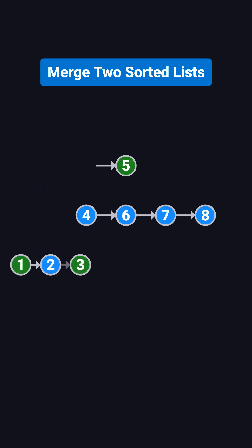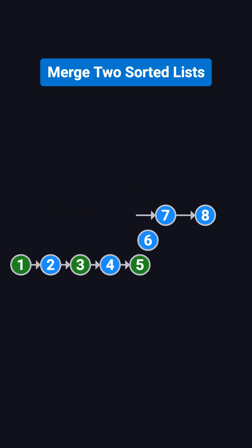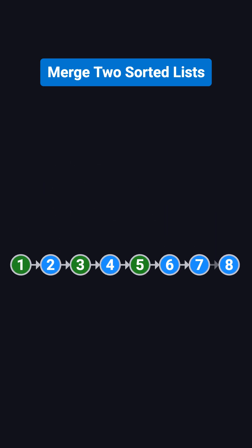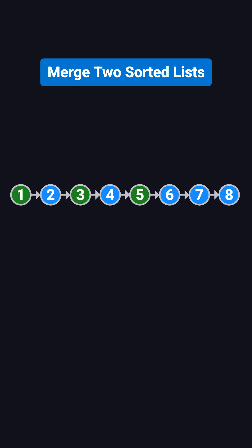then the merged result should be 1, 2, 3, 4, 5, 6, 7, 8. And all these nodes are the original ones, just reconnected in the right order.